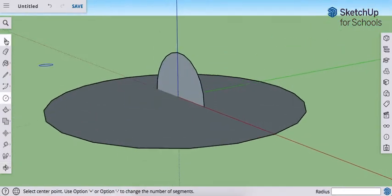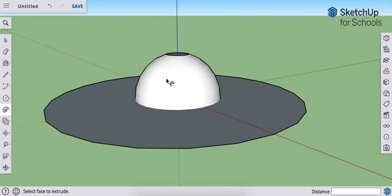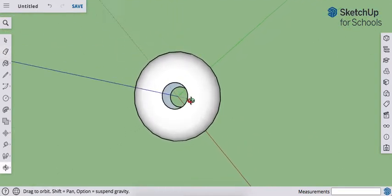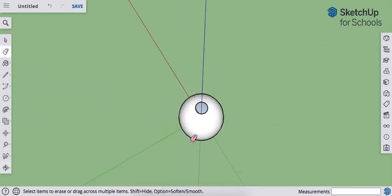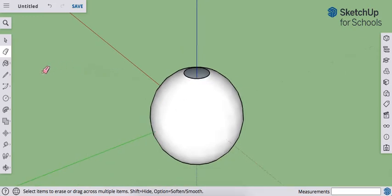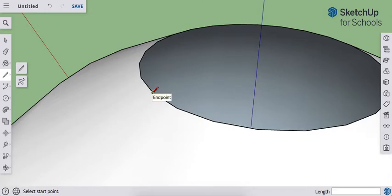Use your select tool to select the flat surface, and then use your follow me tool to click on the vertical surface. You can erase this flat surface and now you'll see we have holes in the top of the sphere. If you do this on a bigger diameter circle or sphere you won't have this problem, but because the geometry is so small the computer doesn't know what to do with it here.